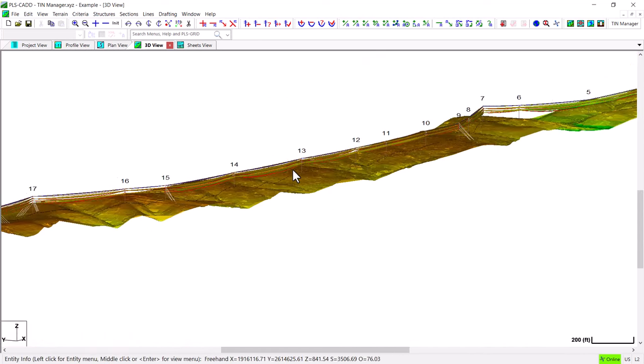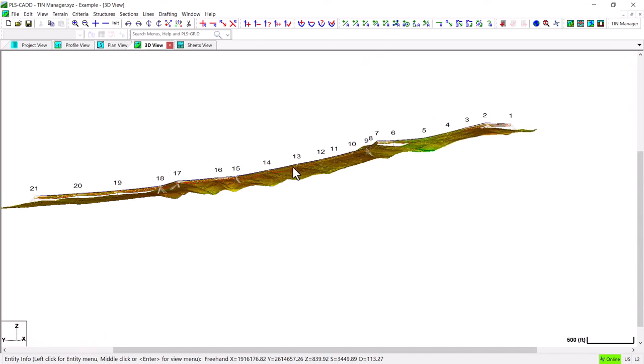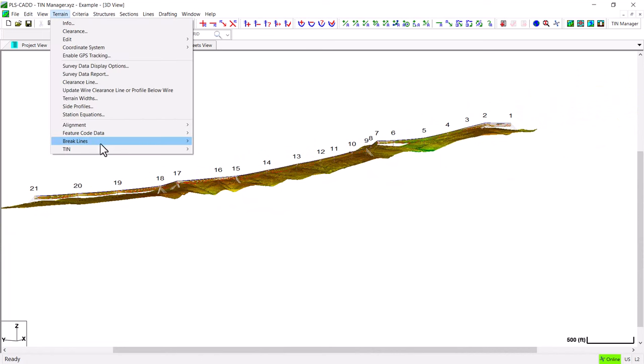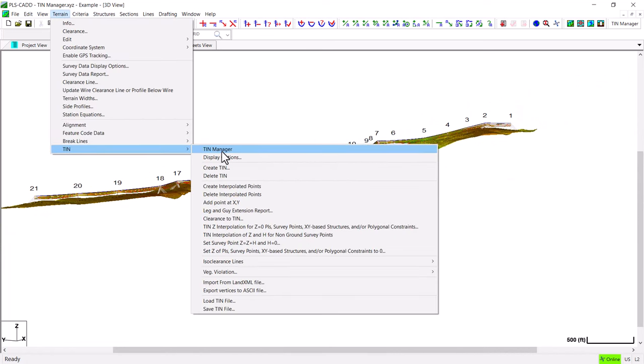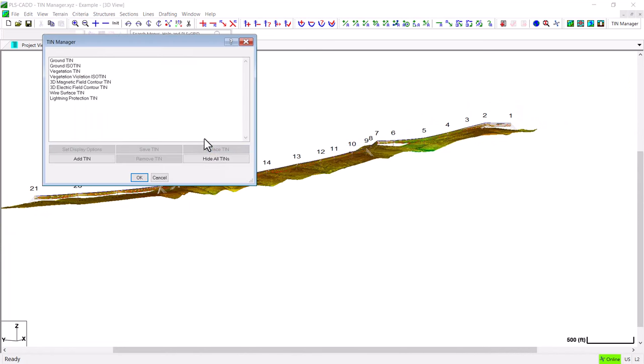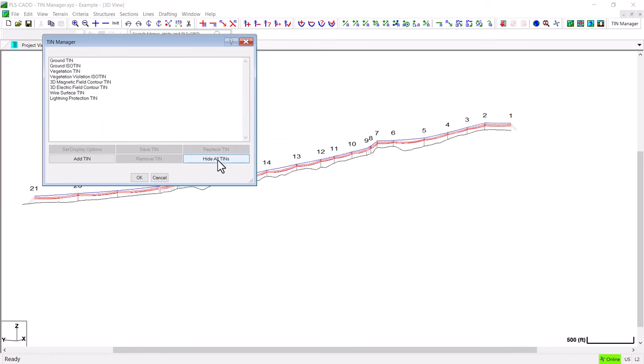As I zoom back out and go back to the TIN Manager, we have an option to hide all of the current TIN models which I will use here and now they are all turned off. Alternatively you could have selected each individual TIN and turned them off one by one.